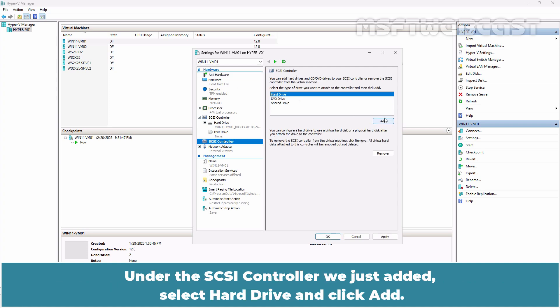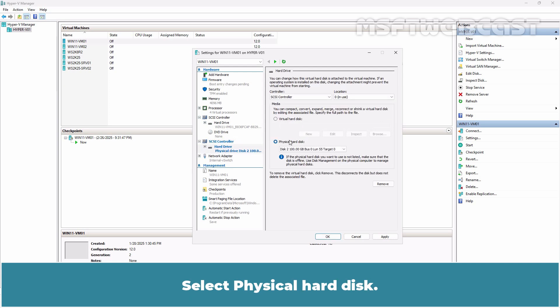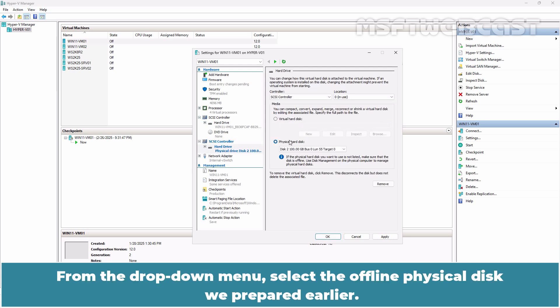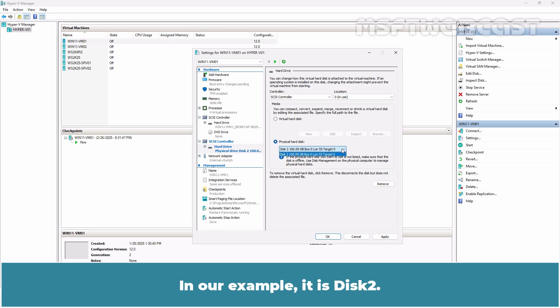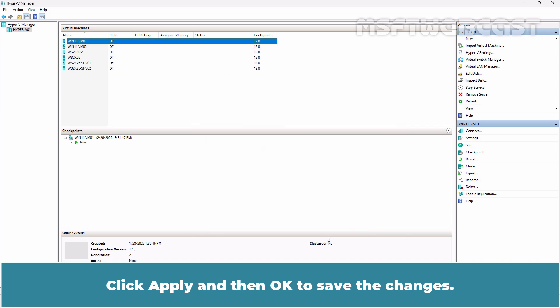Under the SCSI controller we just added, select Hard Drive and click Add. Select Physical Hard Disk. From the drop-down menu, select the offline physical disk we prepared earlier. In our example it is disk 2. Select disk 2. Click Apply and then OK to save the changes.